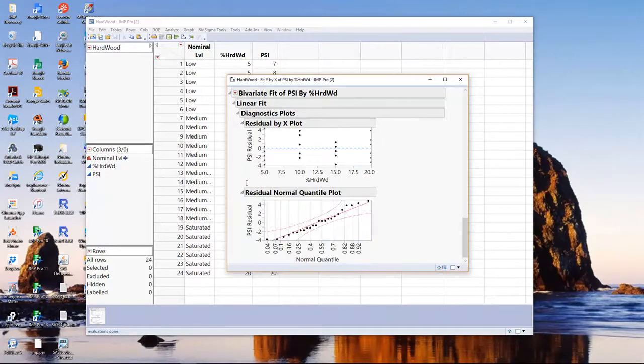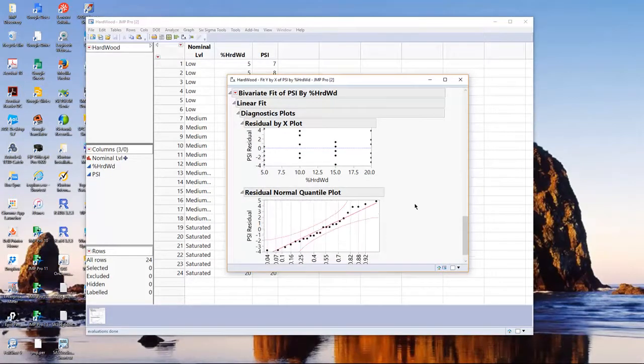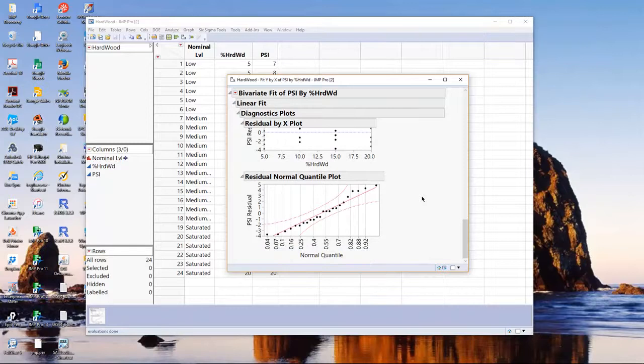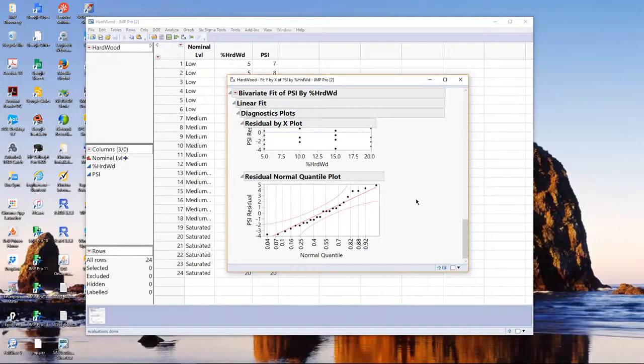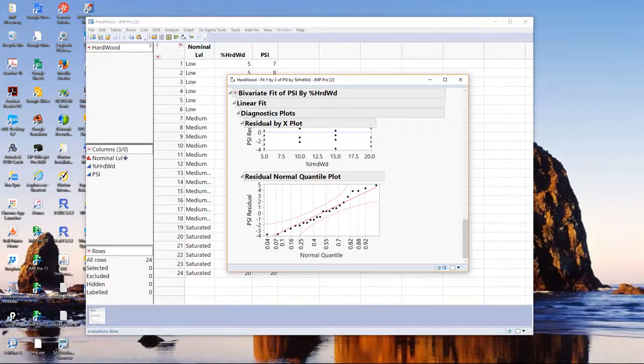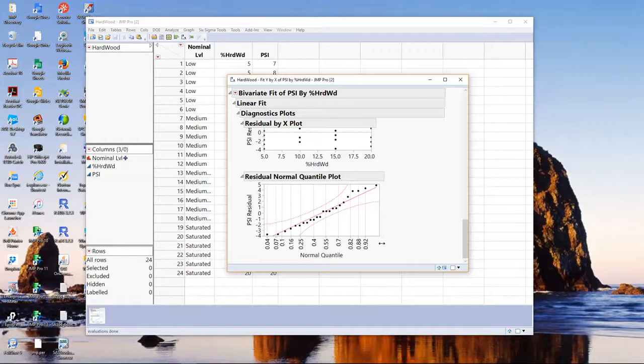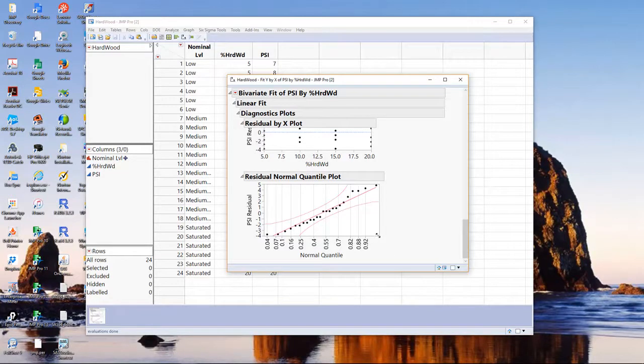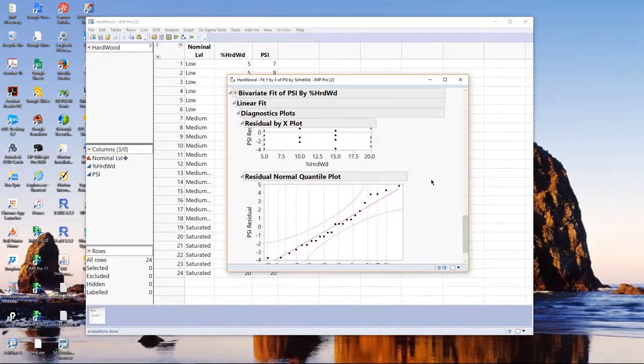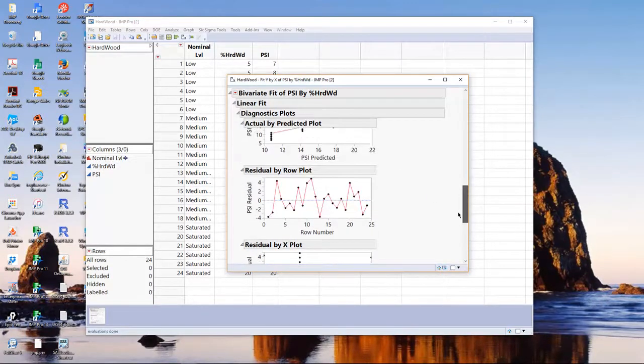As we look through these, if you're concerned about the normal assumption, that is, we assume that the response is normally distributed. Again, you should read the simple linear regression notes. We do a normal quantile plot, and as you can see, it's very close to a straight line. Therefore, we're going to go ahead and assume that the response is normally distributed.